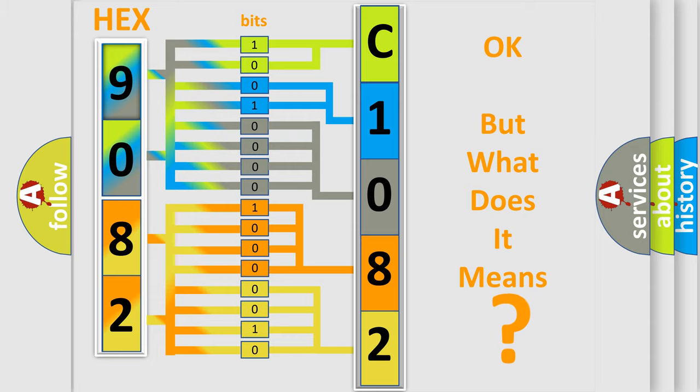So, what does the diagnostic trouble code C10822F interpret specifically for Jeep car manufacturers?